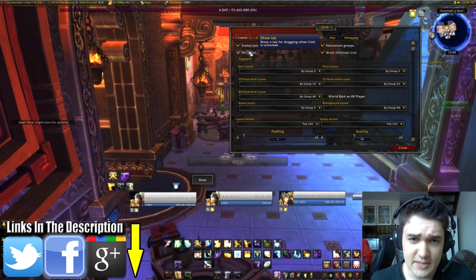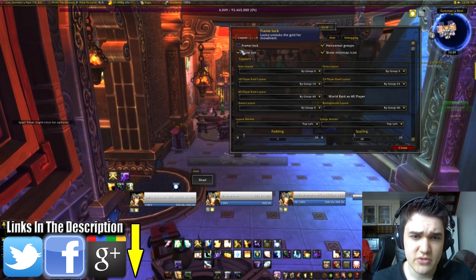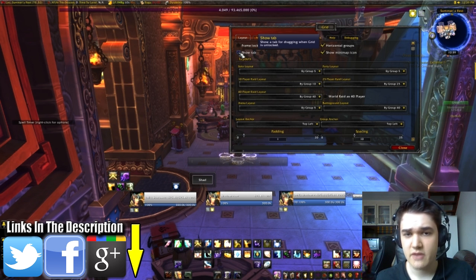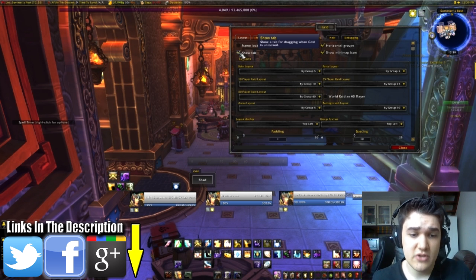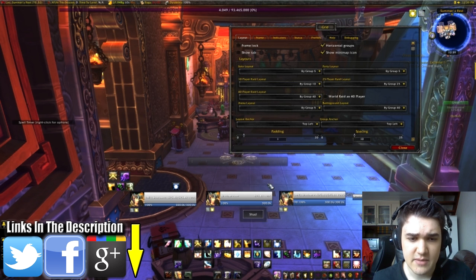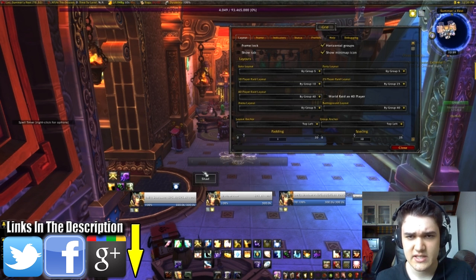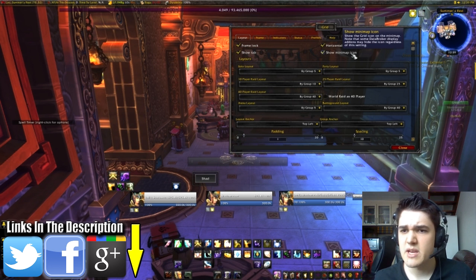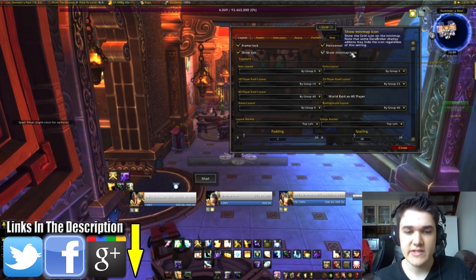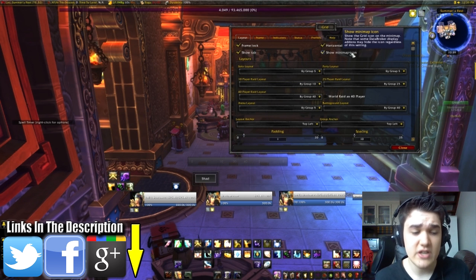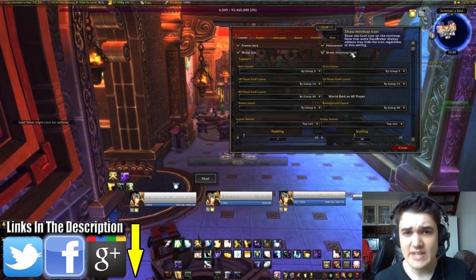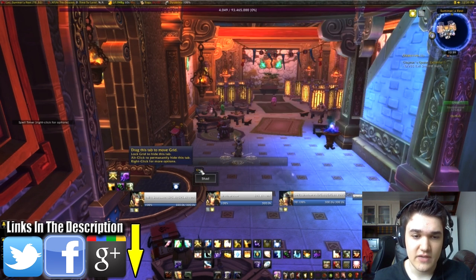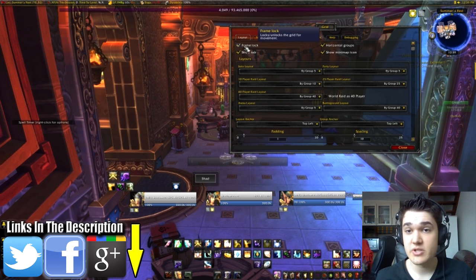And we've got the Show tab, which if we turn the frame lock on and off, it basically just has that tab there. If you want the tab showing, you can have it shown, and if you don't, you can just click on the border to drag it. And of course the mini-map icon — you can use the little mini-map icon to go through and customize Grid, or you can just type slash grid in the chat, or right-click on that little grid name over there, which is pretty awesome.